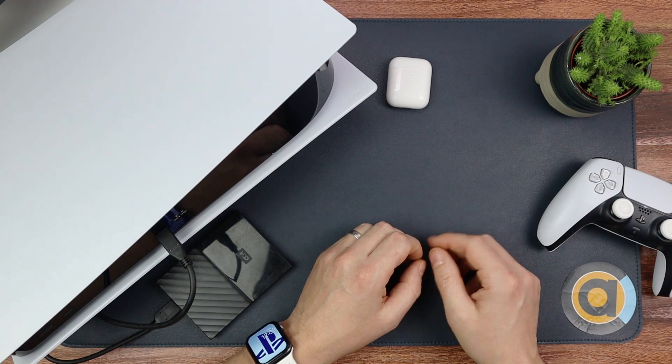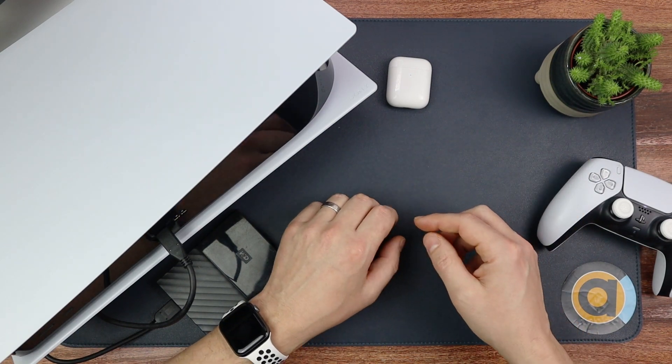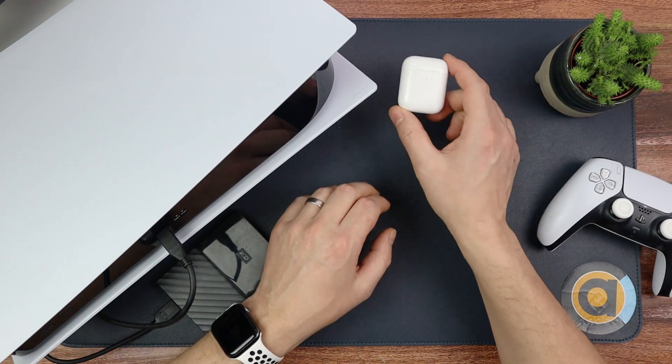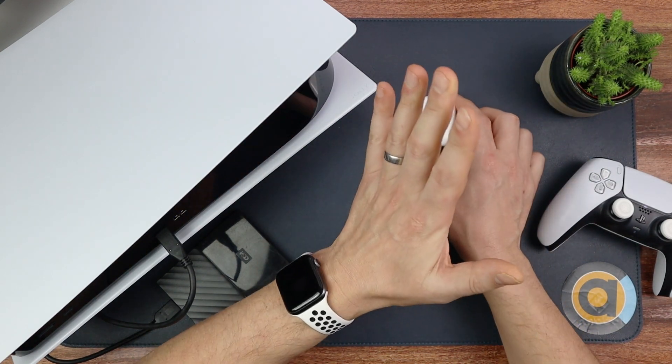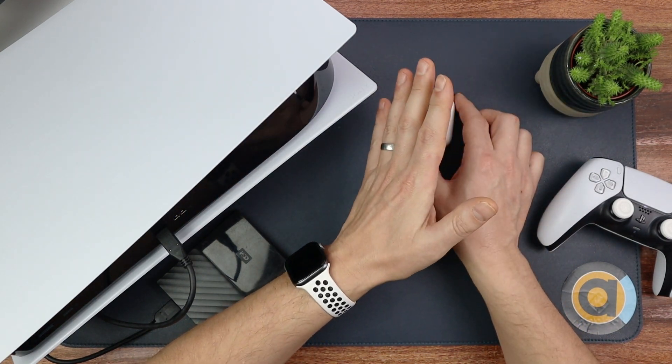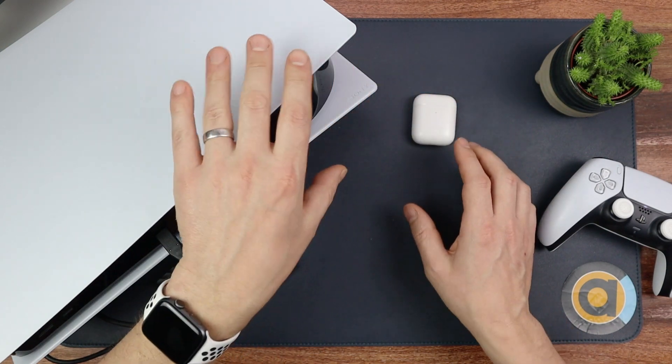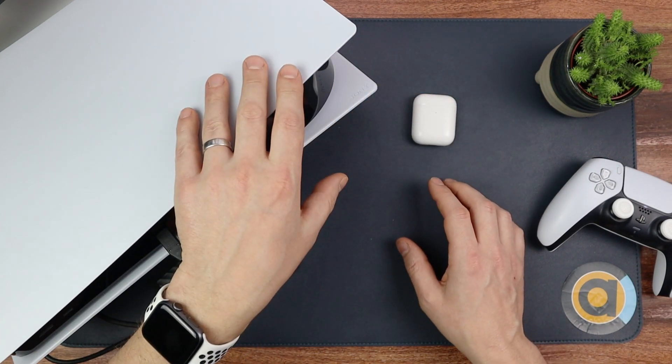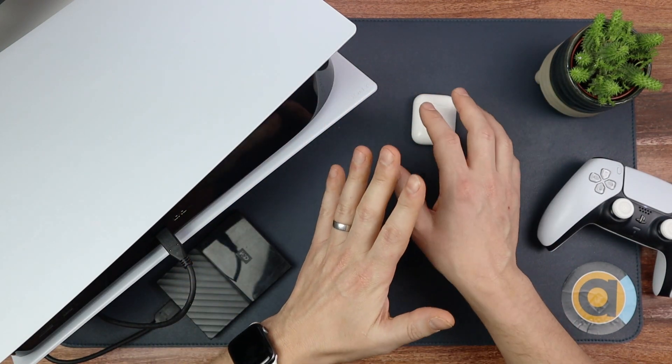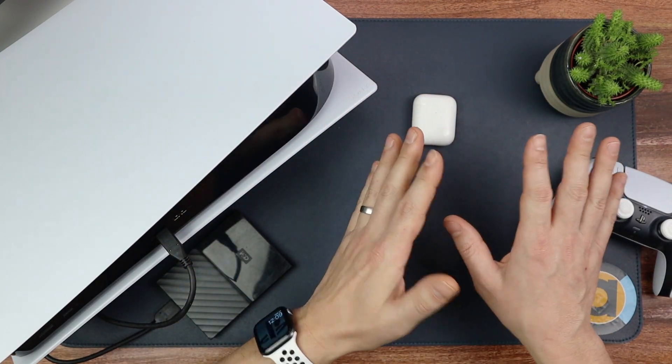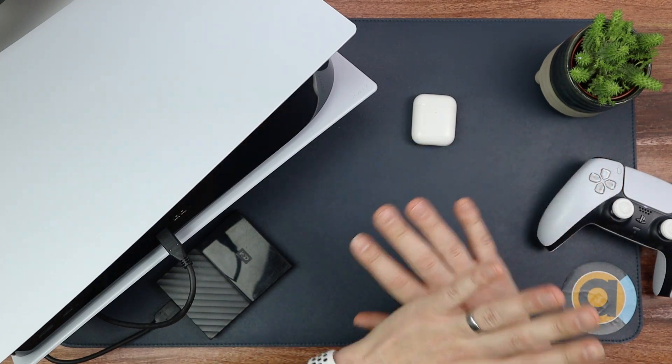Hello and welcome. As I said in the introduction, today I'm going to tell you how you can use your AirPods or any Bluetooth headphones with your PS5. It doesn't need to be AirPods, it can be any Bluetooth headphones or any Bluetooth speakers.